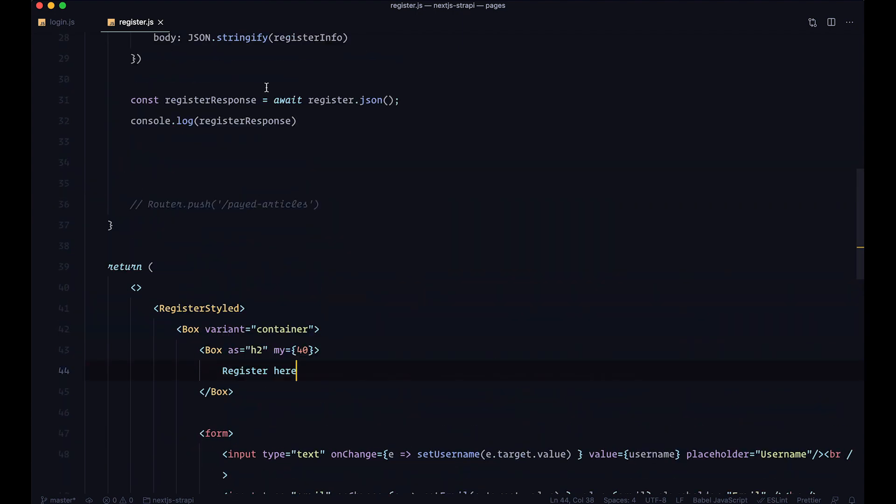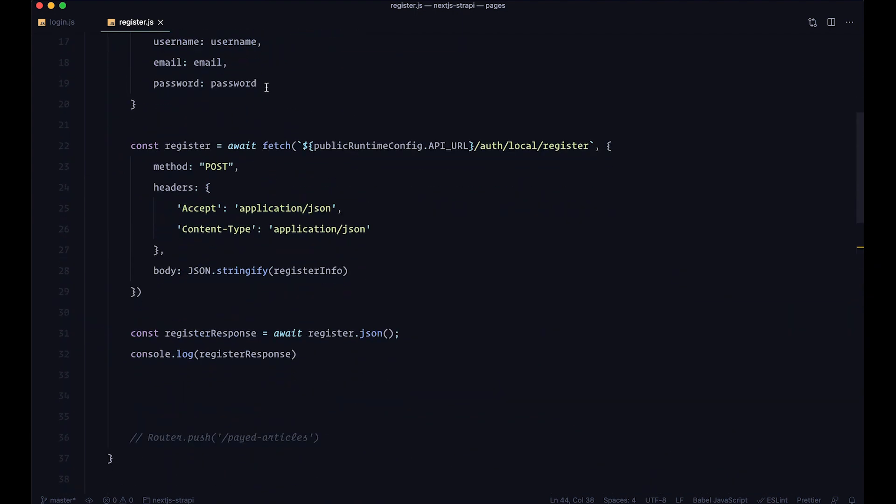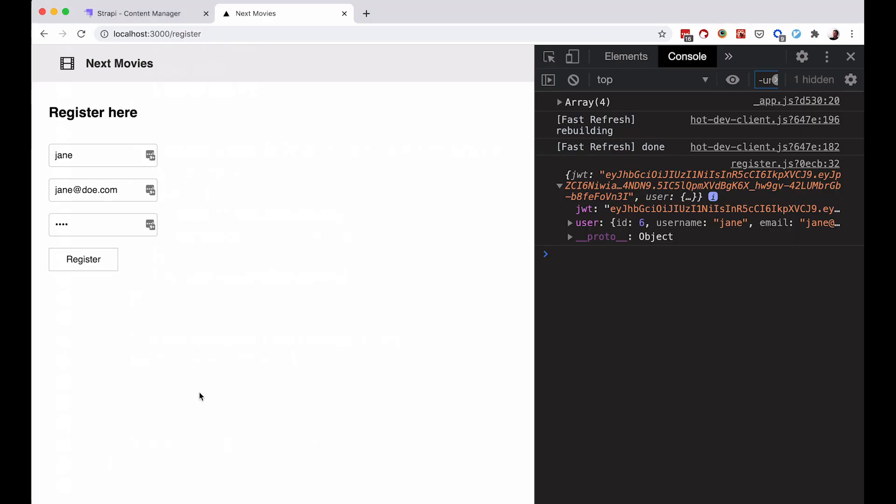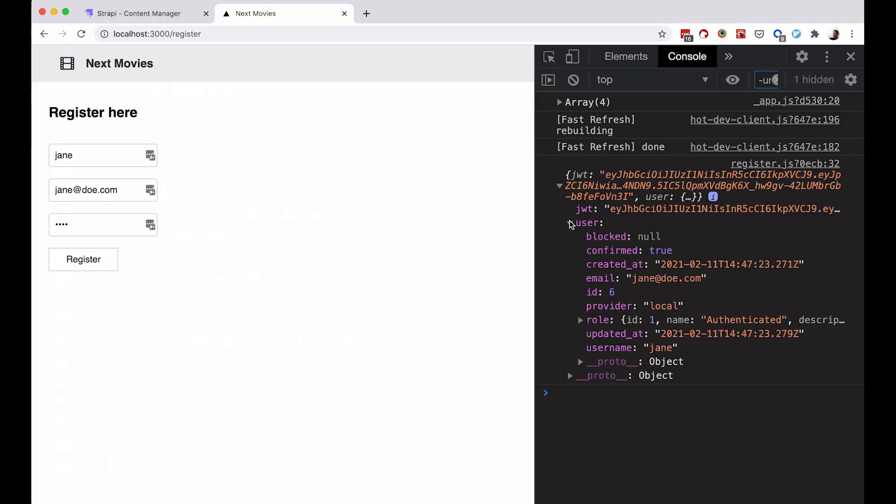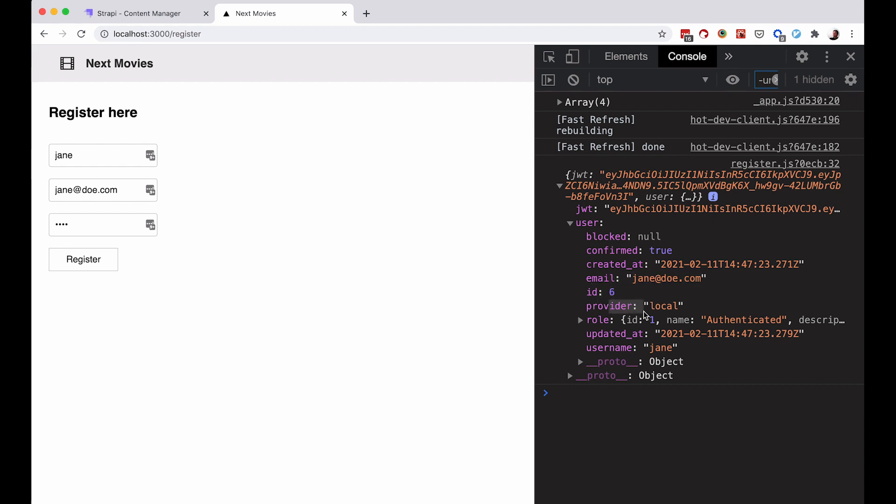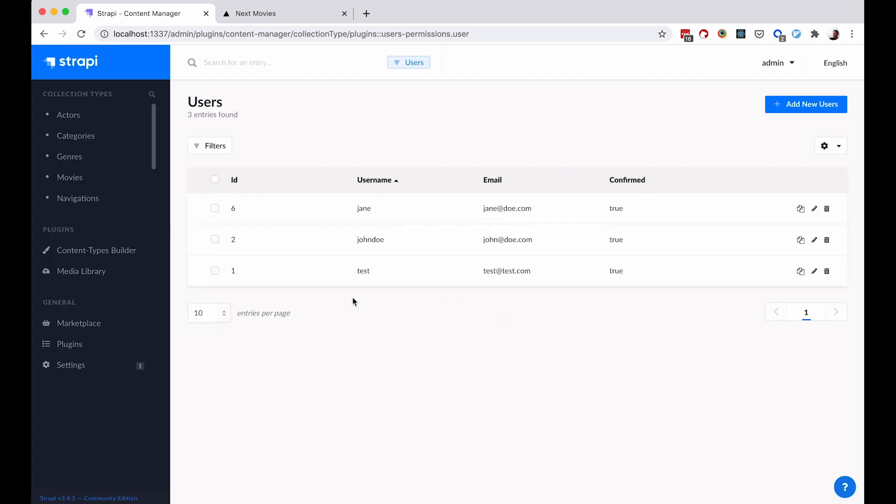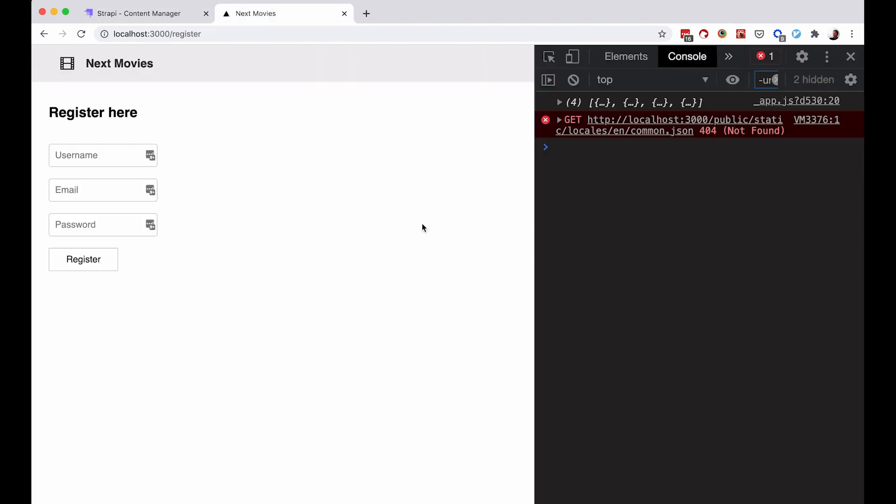Right here, once the user has registered, you can immediately log in using that JWT key if you need to. If you go and check out the user, you can see the user is not blocked, it's confirmed - this is the user's email, ID, role, and so on. If you go to your Strapi administration and refresh, when you go to users you can see we now have jane with the username jane and email jane@doe.com.